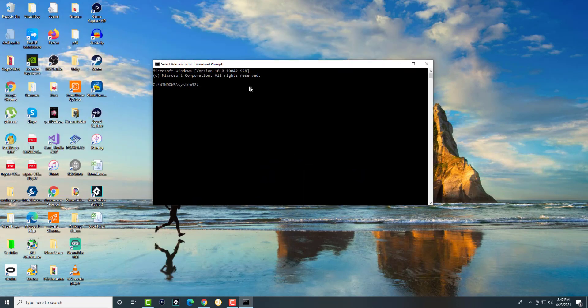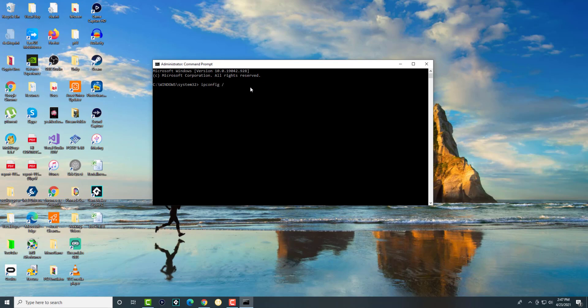In here we are going to write 'ipconfig /flushdns'. We're flushing the DNS, and as you can see, it says 'successfully flushed the DNS resolver cache.' It's cleaning up the cache.